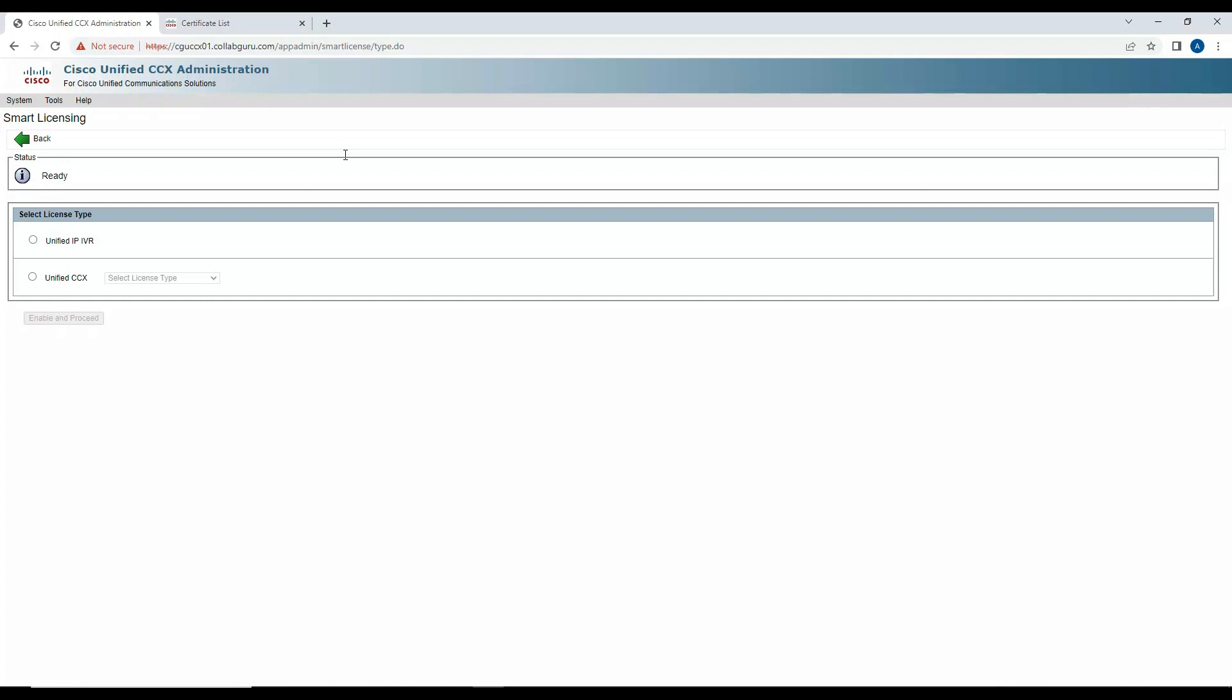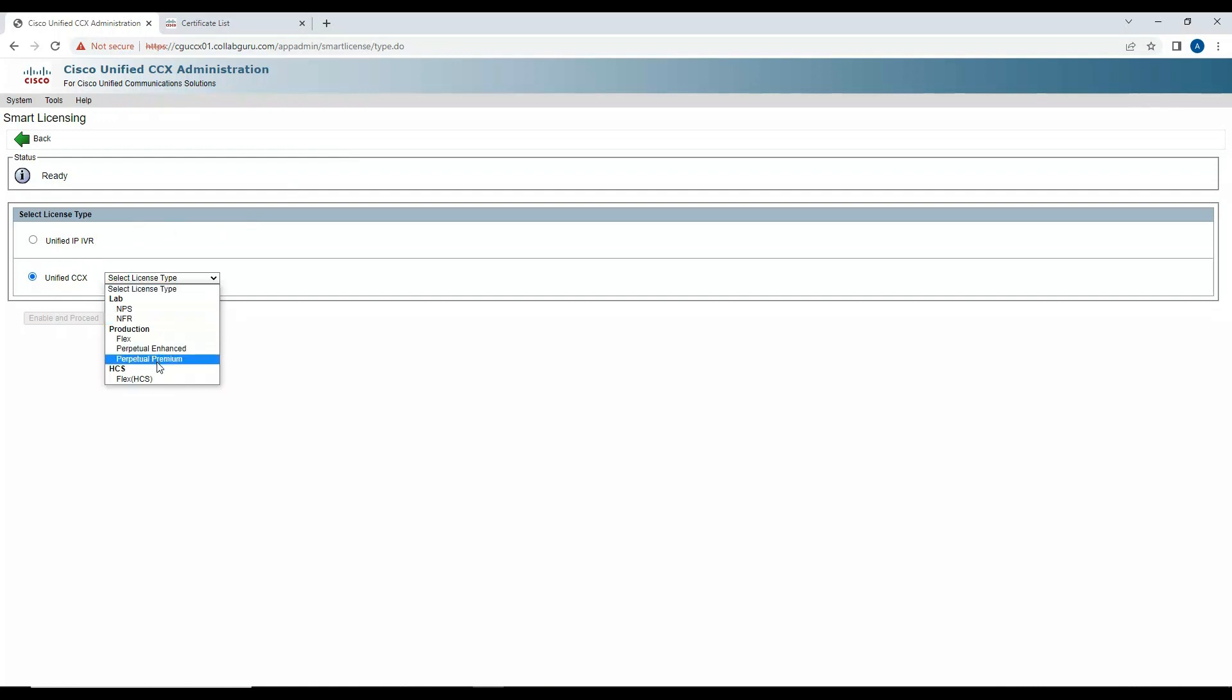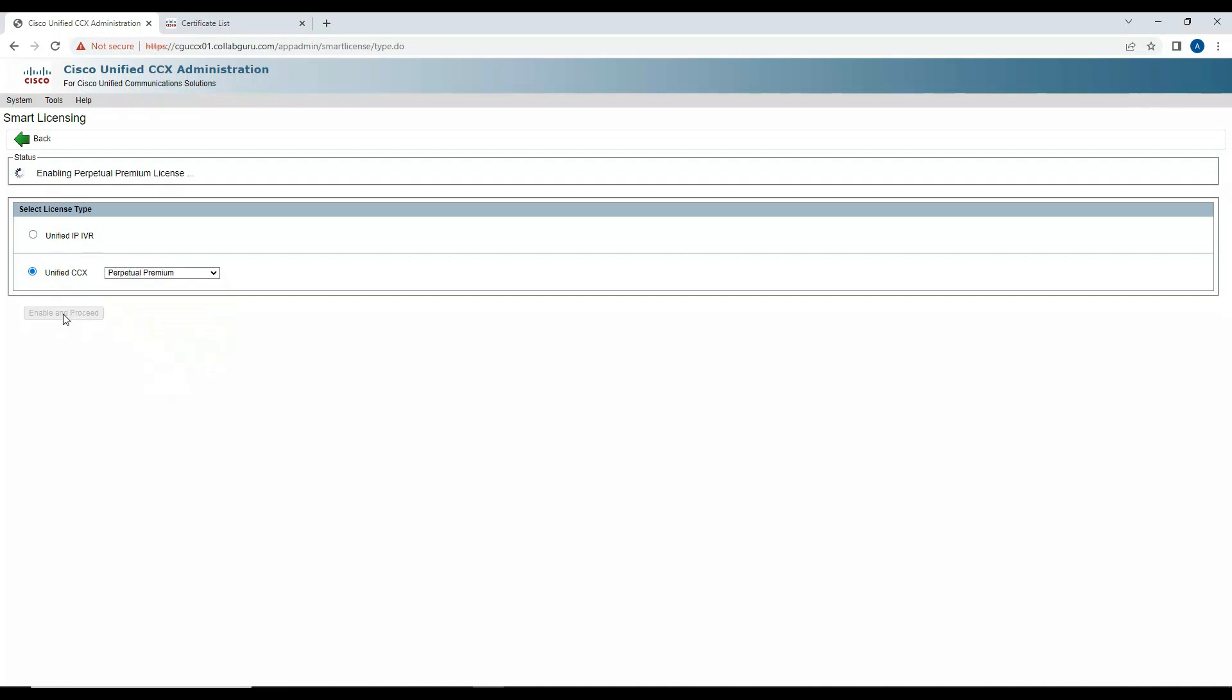Now we should not get that error that was popping up when we were trying to do the integration. Yes, looks like we are able to proceed with the next step. In this step you have to choose the licensing. It can be your lab, it can be your production, whatever you choose. Let's say I choose Premium.